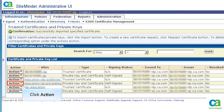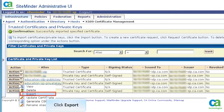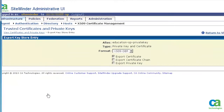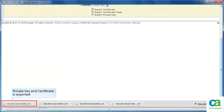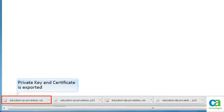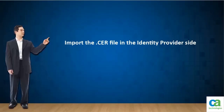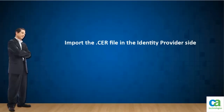The next task is to export the public key from the Service Provider side. Click Actions, and from the pop-up menu select Export. Click Export again to export the certificate. Scroll down and observe the file is exported in .cer format. This exported file now needs to be imported on the Identity Provider side.